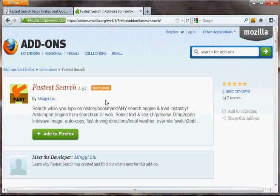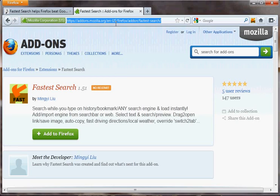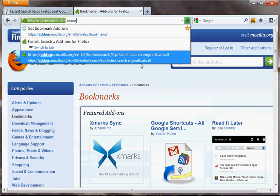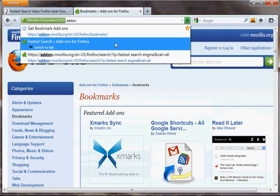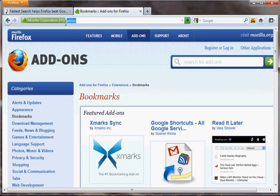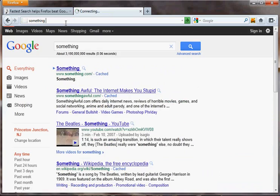Now I will move on to the instant search feature. Many of you know that Google Chrome has an instant feature where you start typing in the URL bar and the result just launches instantly — and that's what happens here too. So for example, if I type 'add-on,' it will launch immediately, and your top result from your search, your history, and your bookmarks will be launched directly.